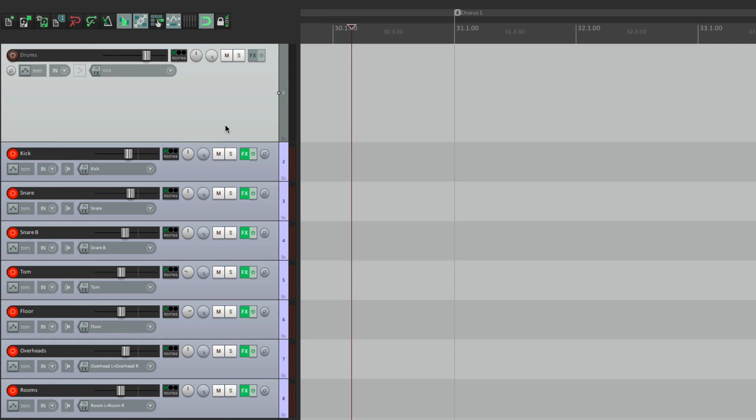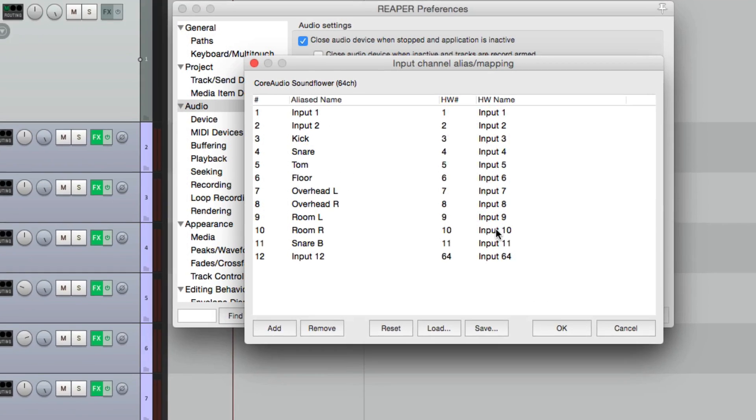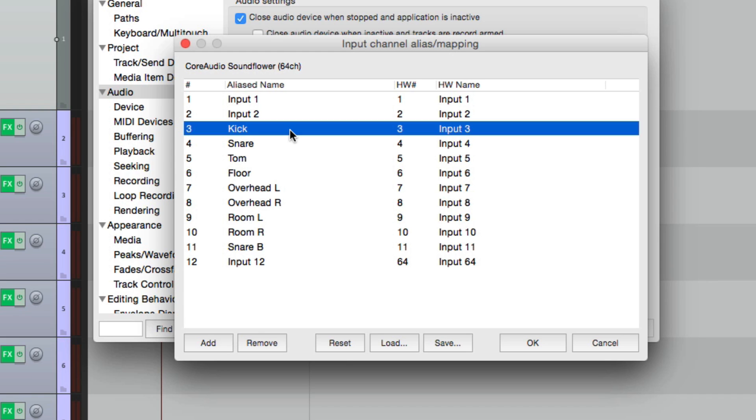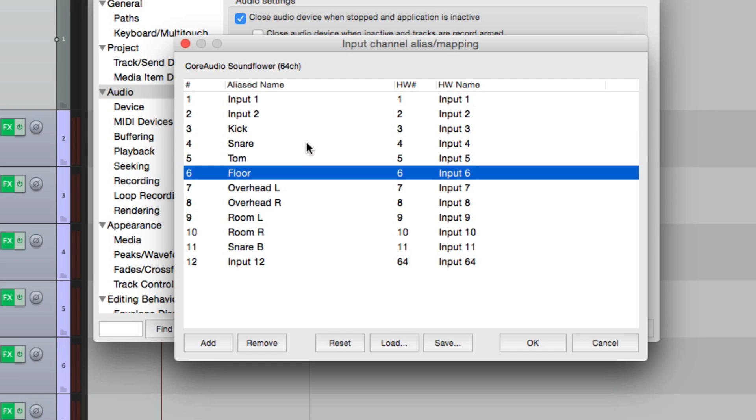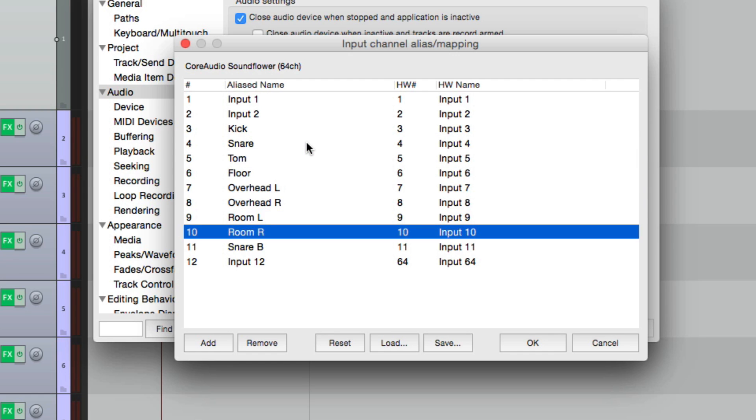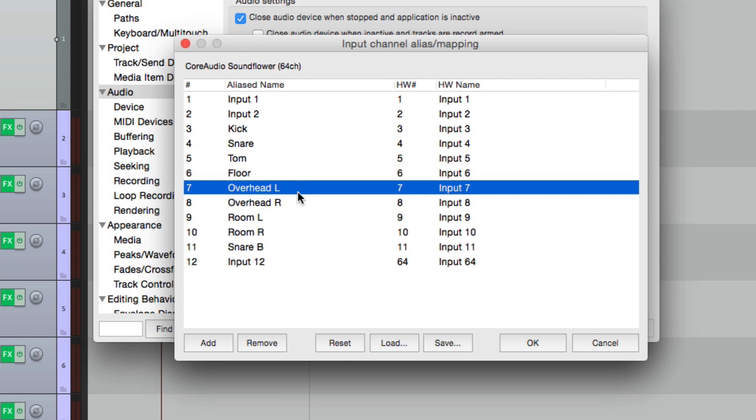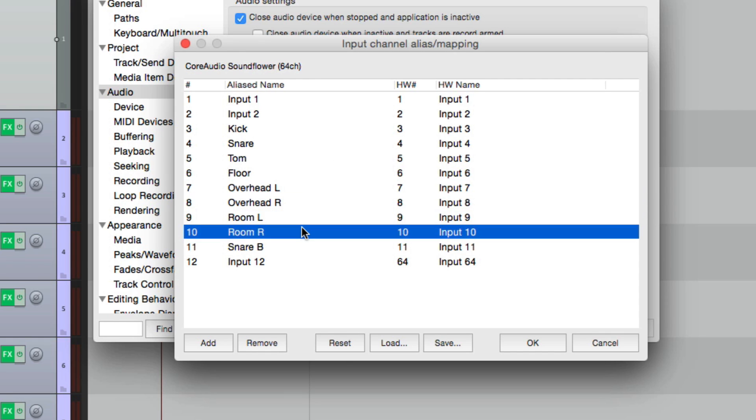Let's go to our preferences and look at our mic inputs. Go to audio, and go right down here. Here's where the mics are plugged in. I didn't use input one or two. So I started on mic three, with our kick, our snare, toms, a pair of overheads, and a pair of rooms. And the last mic is a snare bottom. I put it separate to make it easier to deal with stereo pairs. This way the overheads are seven and eight, and the rooms are nine and ten. This way it's not an odd pair.